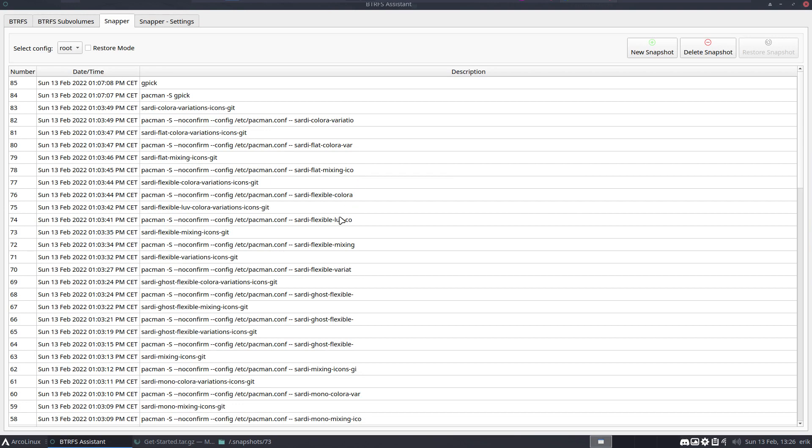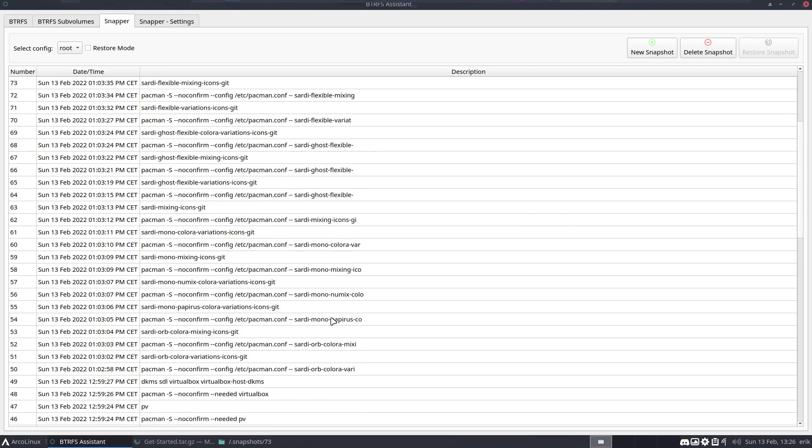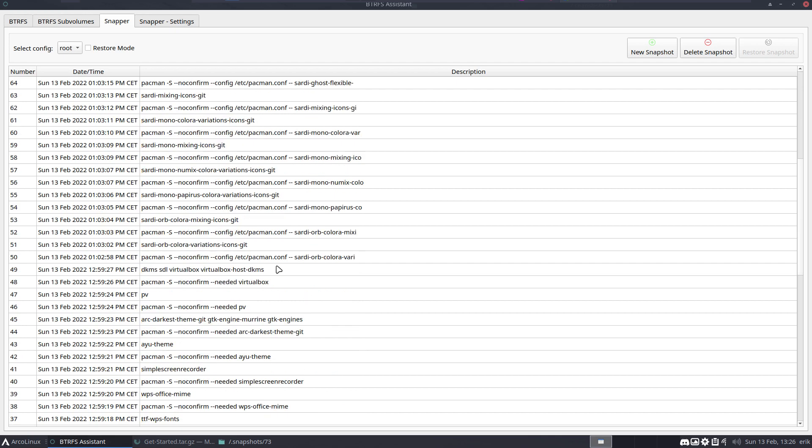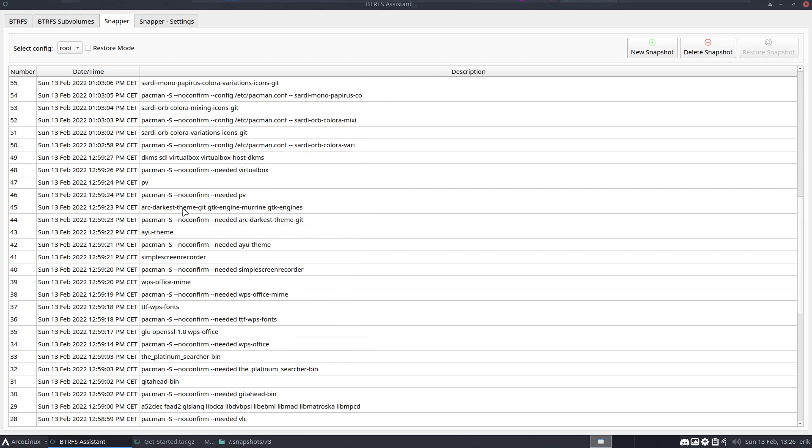Btrfs assistant is maybe smarter and faster. I can quickly read what we changed here. I installed the Sardi flats and other packages. It's cut off unfortunately, but I can see the rest - the packages we installed like PV, AUR theme, Simple Screen Recorder, WPS Office.